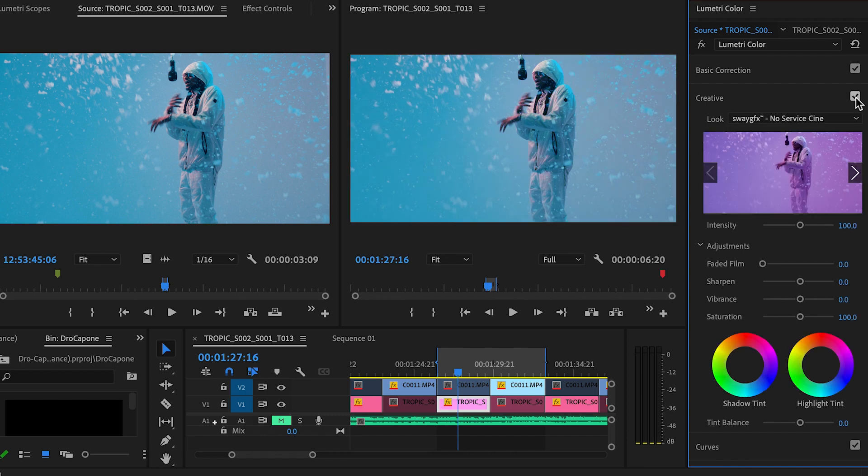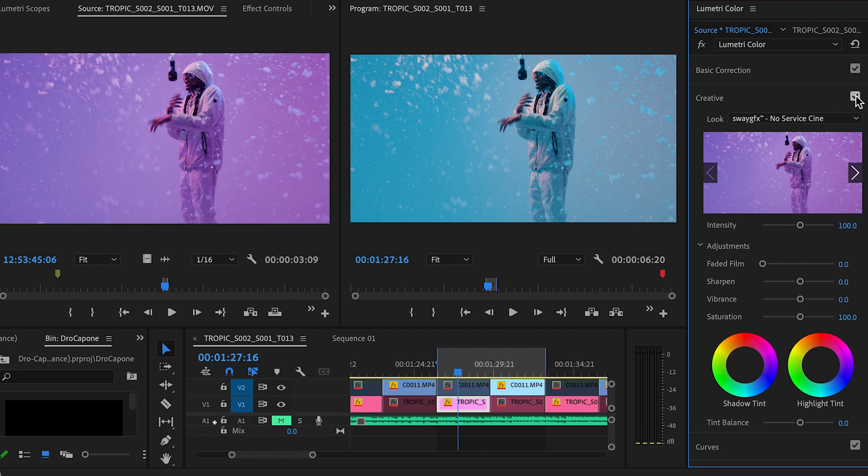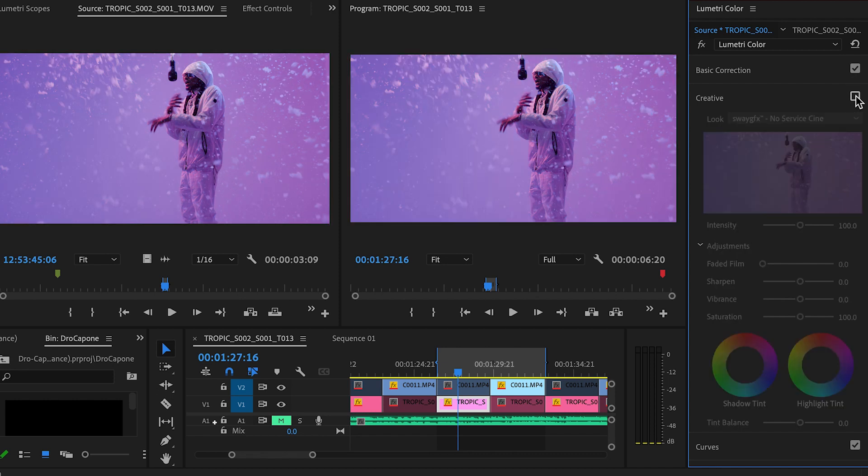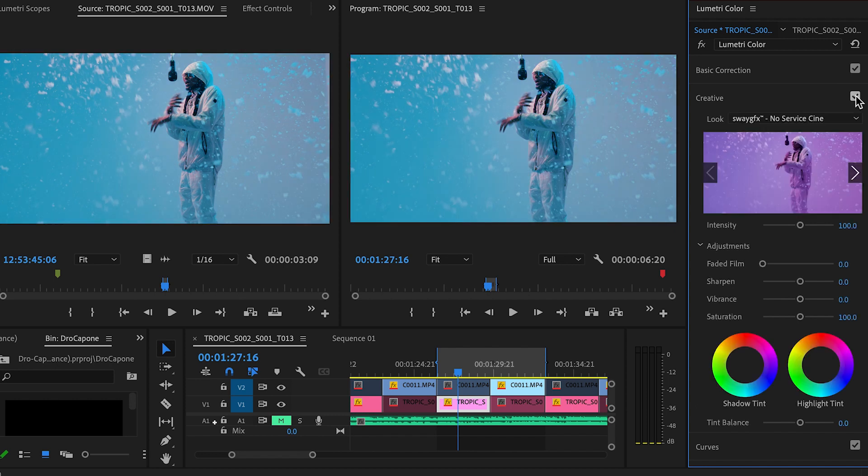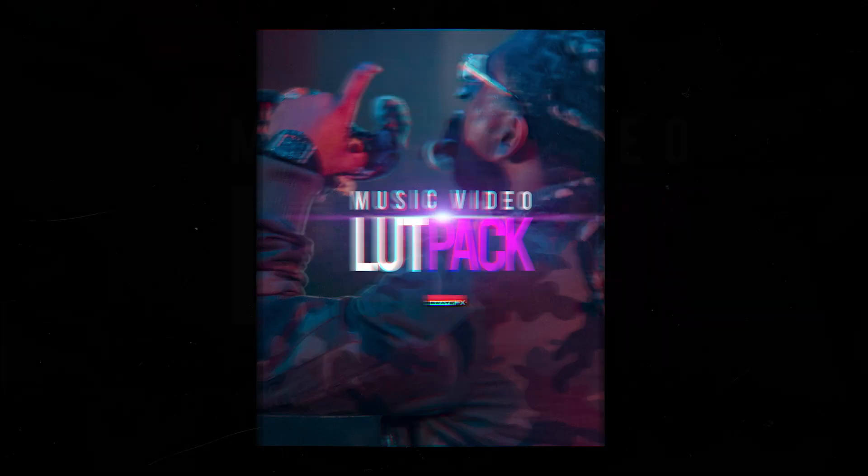And that's how powerful using LUTs are. Look at that huge difference between this being on and this being off. Again, if you want to try this LUT out, it's in the music video LUT pack, no service sinning.